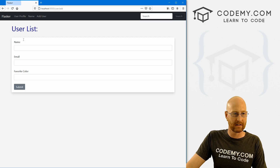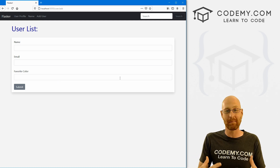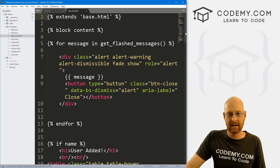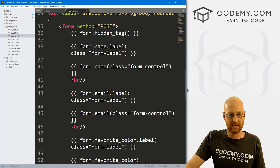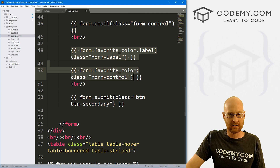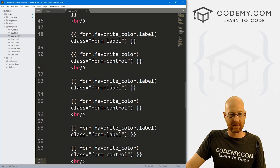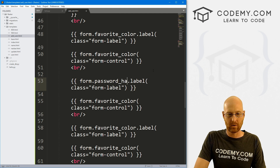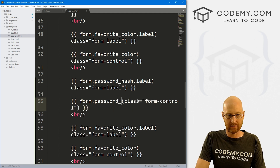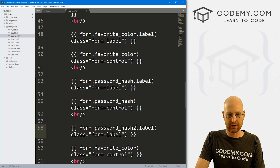Now we need to actually add some fields on the screen so that we can type in a password when we register as a new user. Let's head over to our templates directory and find that add user page. Here's the form. Down at the bottom, let's copy a couple of these — here's the favorite color field from the last video. I'm going to paste this twice. So instead of form dot favorite_color, this is form dot password_hash. And same thing here form dot password_hash. This will be form dot password_hash label and here will be password_hash two.